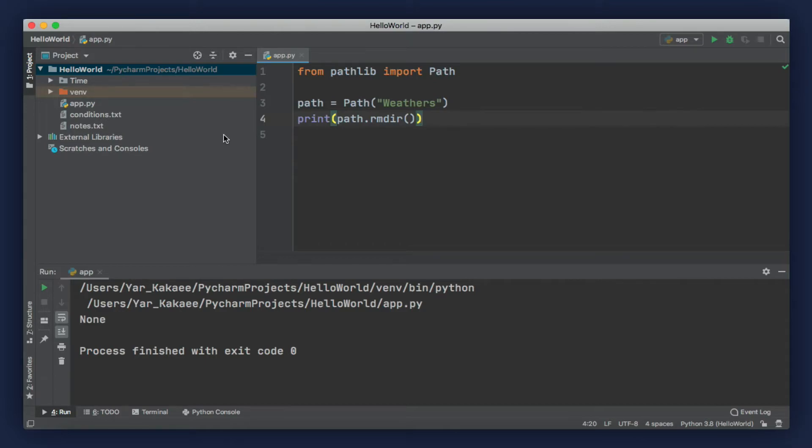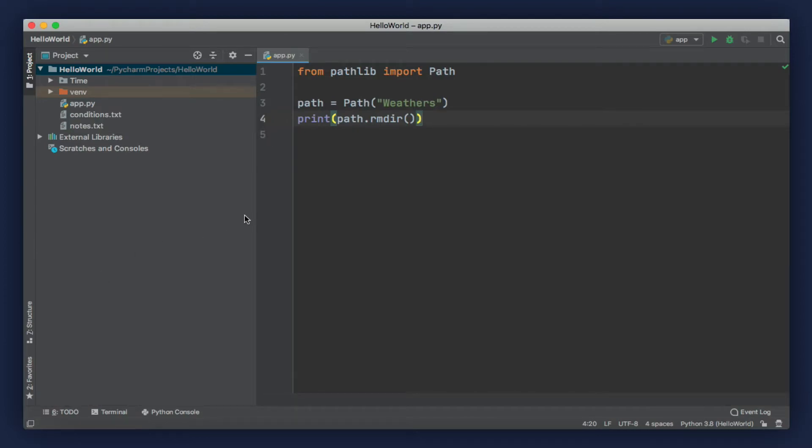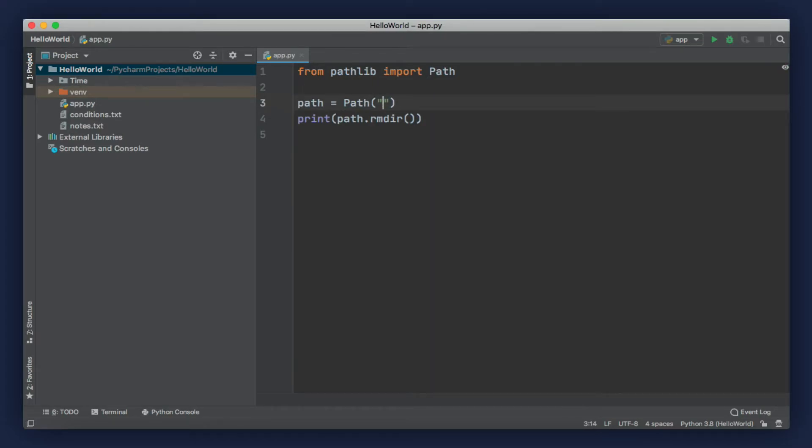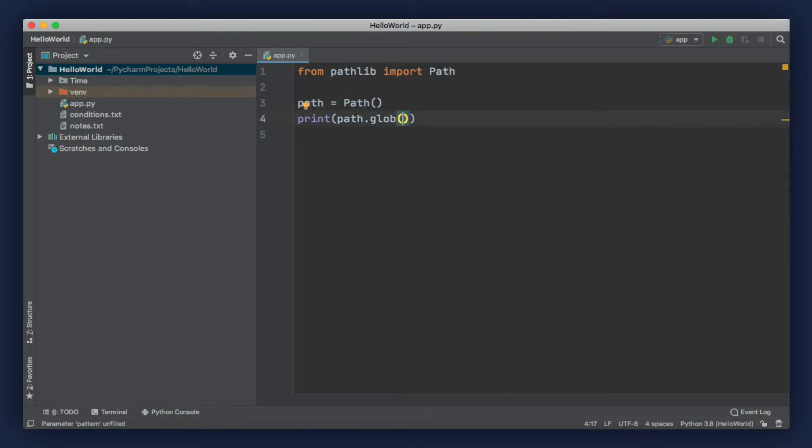We can also find all the files and directories in a given path. First we change the path to the current directory, and then we call the glob method. With this method, we can search for all the files and directories in this path. As the first argument, we need to pass a string that defines the search pattern.